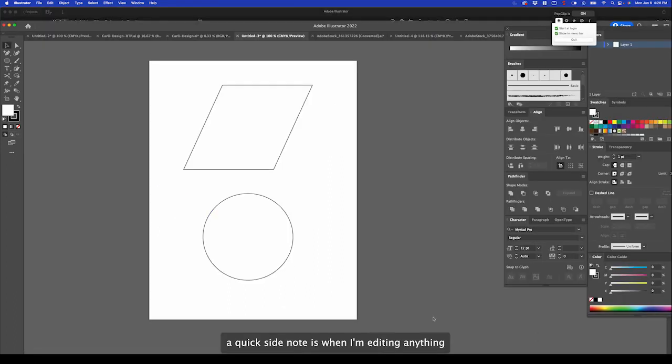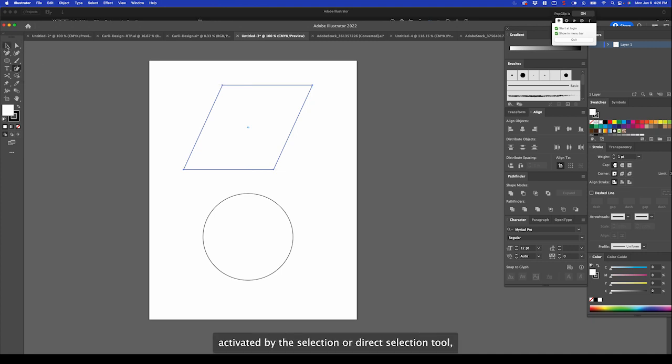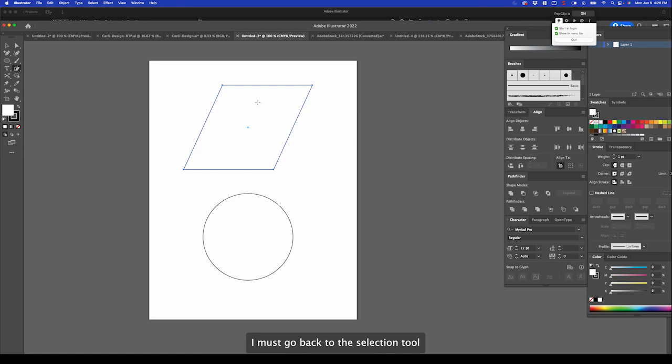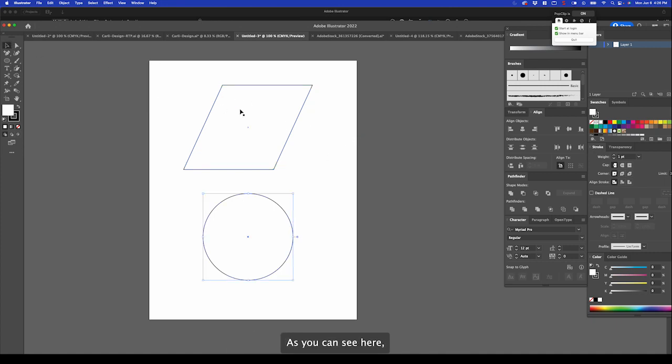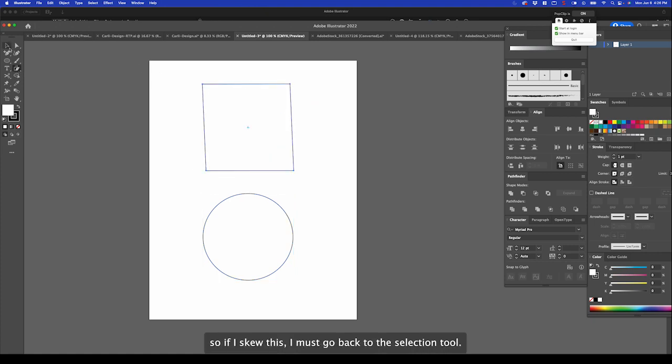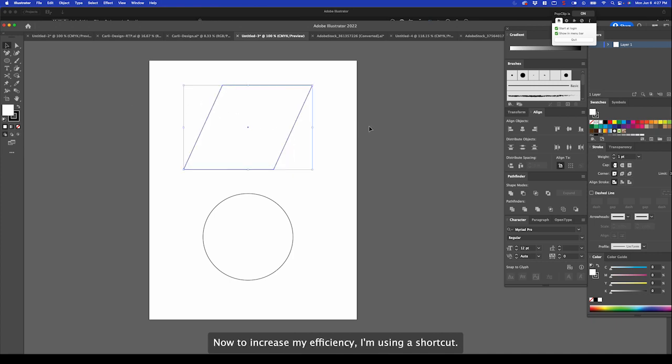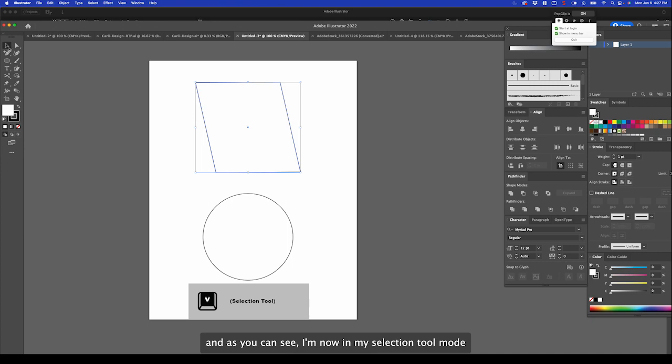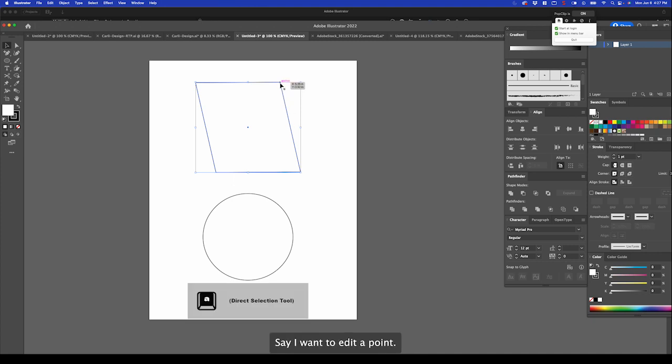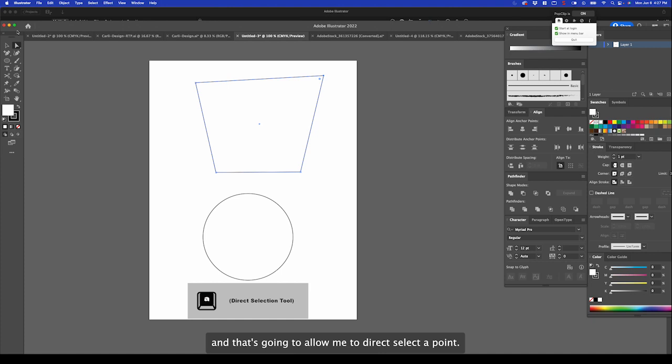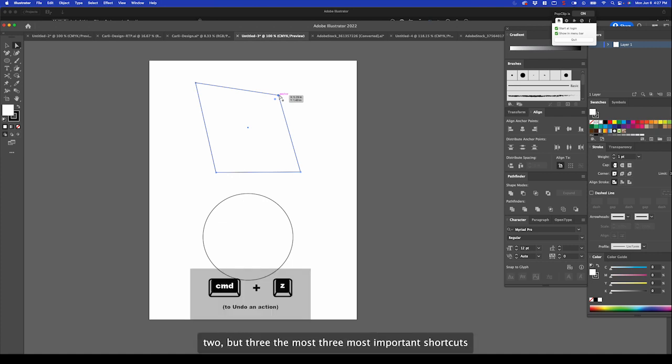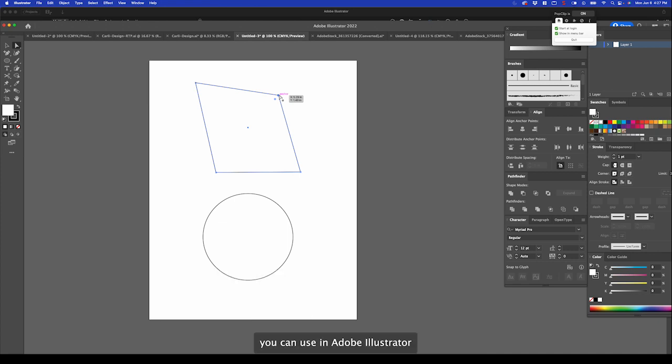A quick side note is when I'm editing anything that isn't activated by the selection or direct selection tool, I must go back to the selection tool in order to grab something else. So if I skew this, I must go back to the selection tool. Now, to increase my efficiency, I'm using a shortcut. If I'm here and I'm editing, I'm going to hit V. And as you can see, I'm now in my selection tool mode. To also increase my efficiency, say I want to edit a point, I'm going to select A. That allows me to direct select a point there. These are probably the two most important keyboard shortcuts. Well, maybe, and Command Z too, but the three most important shortcuts you can use in Adobe Illustrator.